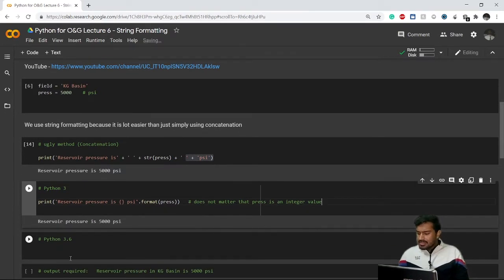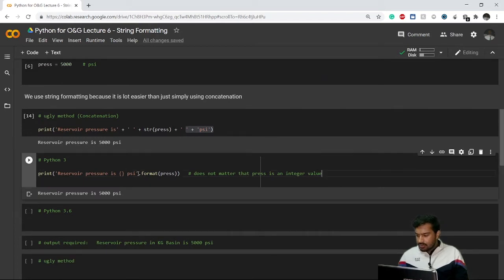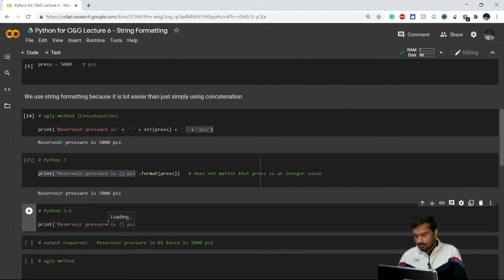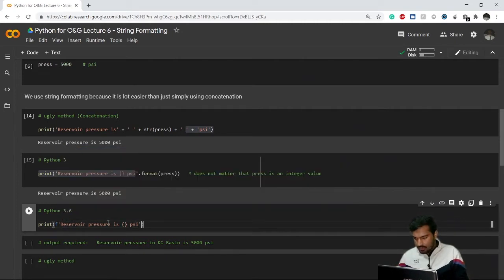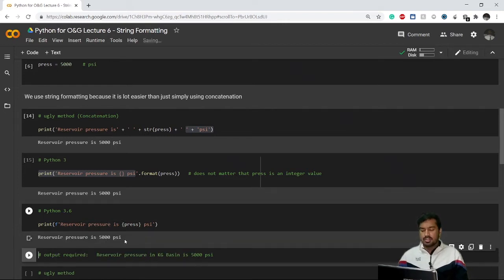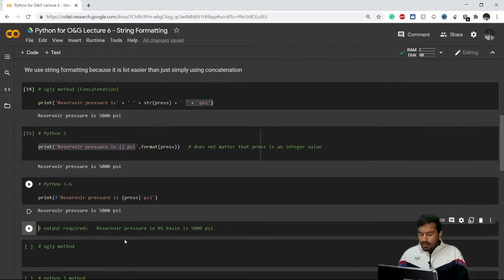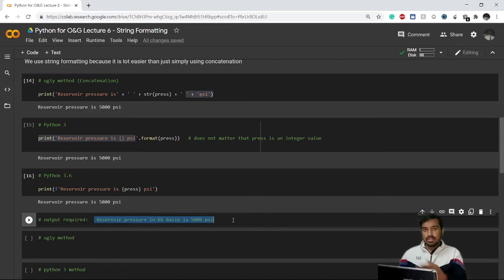Now let's see the more advanced and easier method. You simply write 'f' before the opening quote, and inside the string you write the variable name directly in curly brackets, like: f'reservoir pressure is {press} psi'. This also gives the required output. Now let's say I want to include the field name: 'reservoir pressure in kg basin is 5000 psi'.